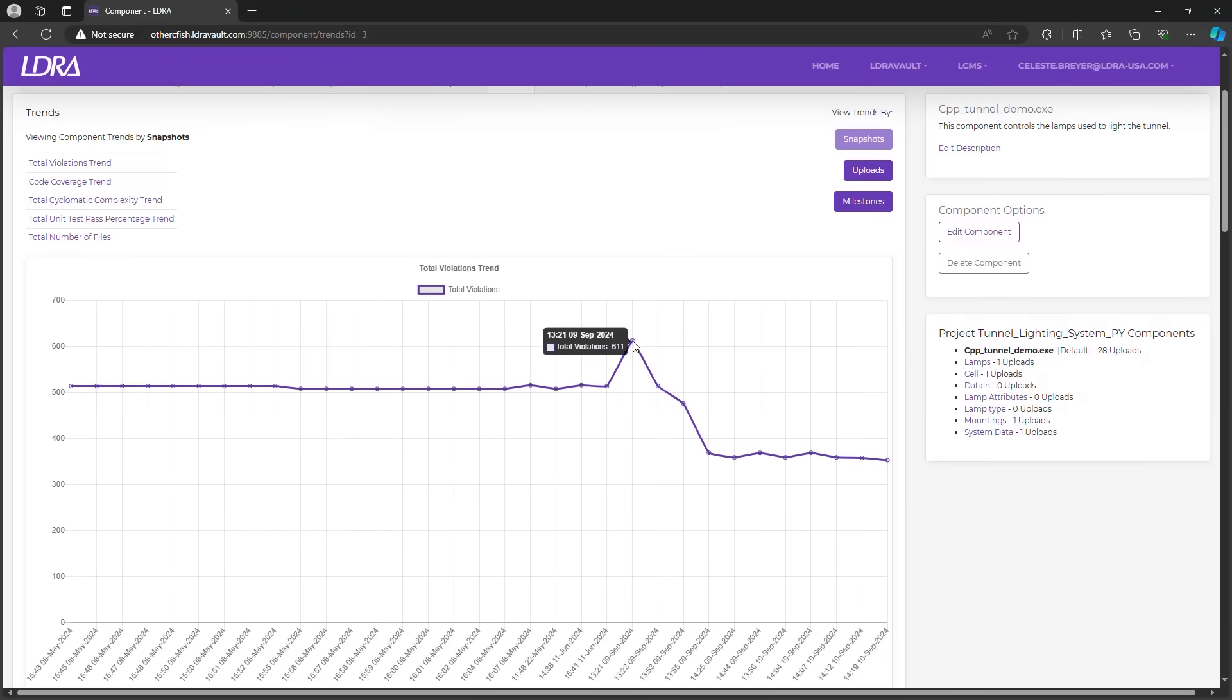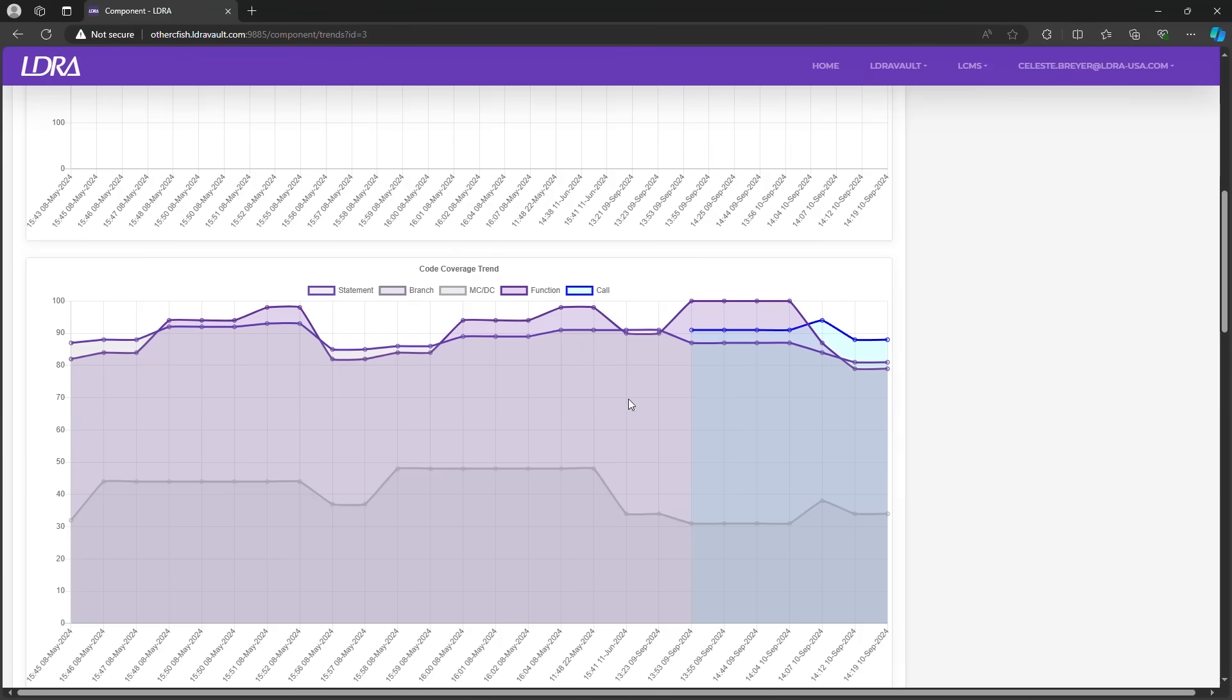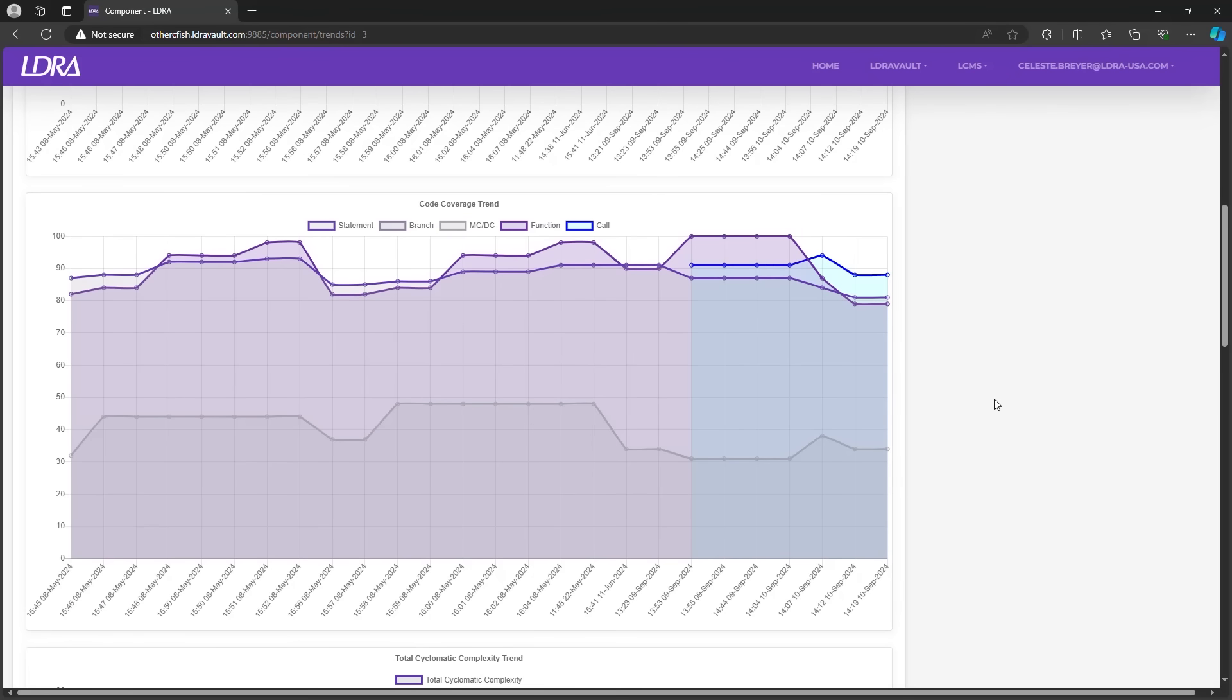The code coverage trend graph provides coverage data over each upload. This shows how the structural coverage has changed over time, hopefully improving, but at times declining if more files are added to a project or other changes have been made.